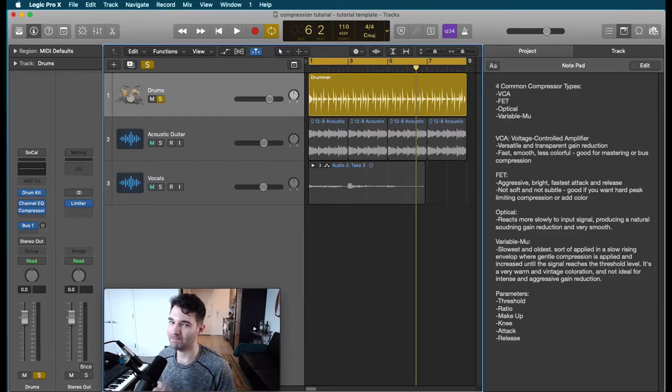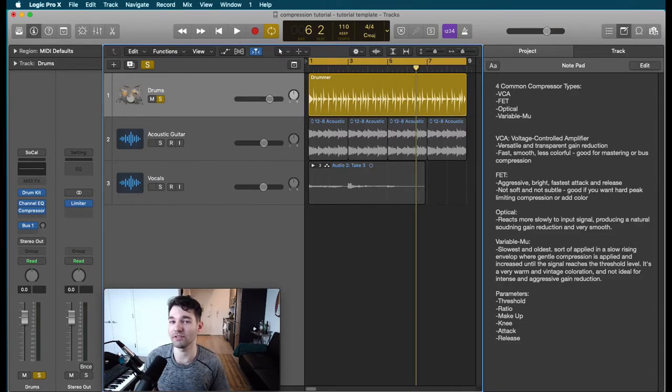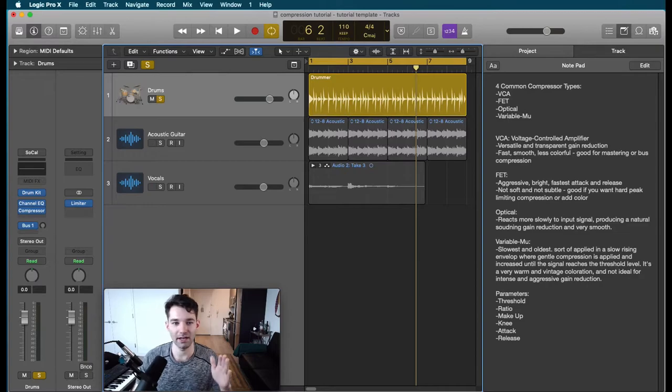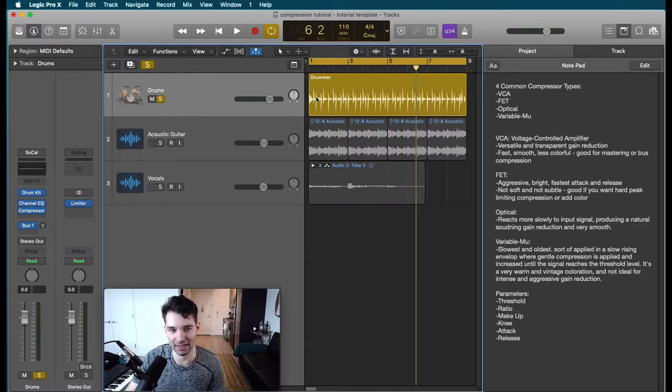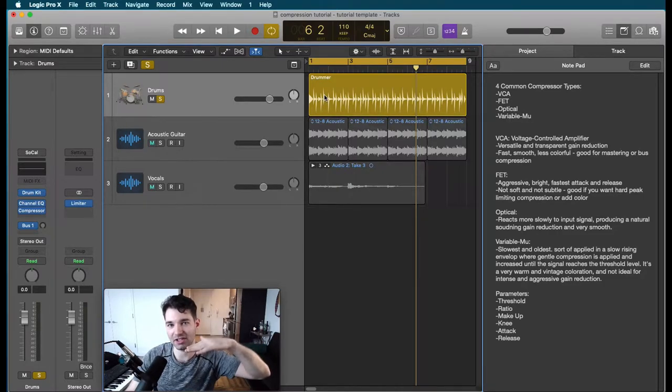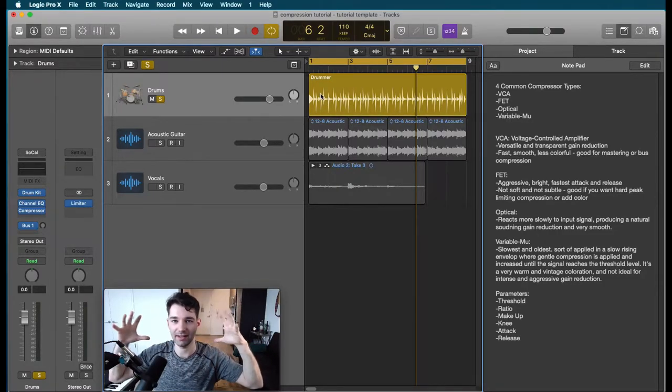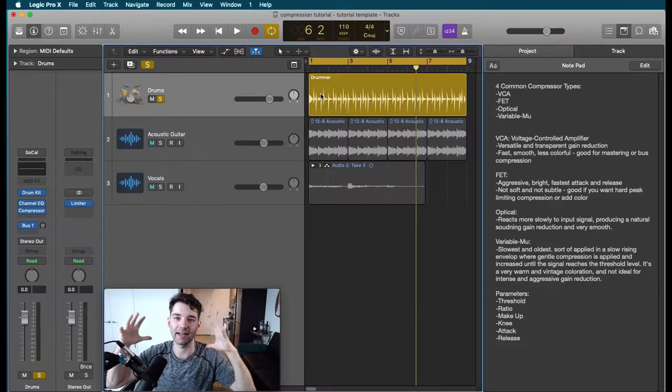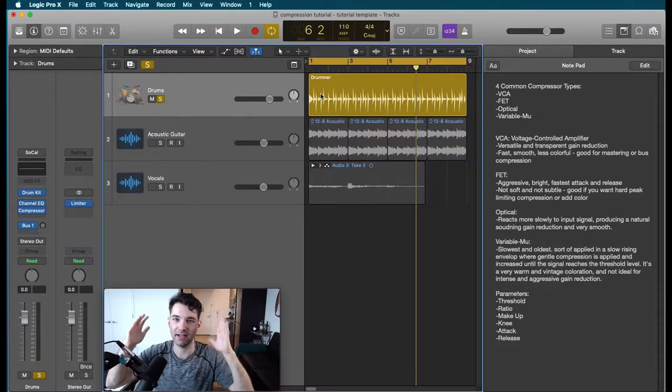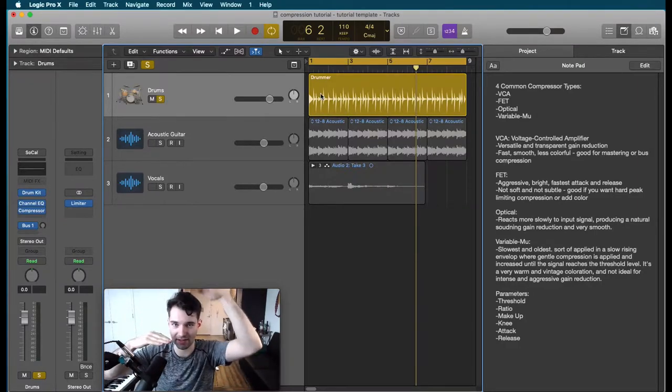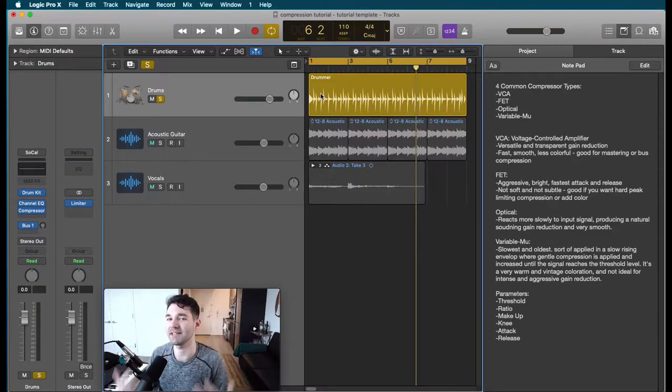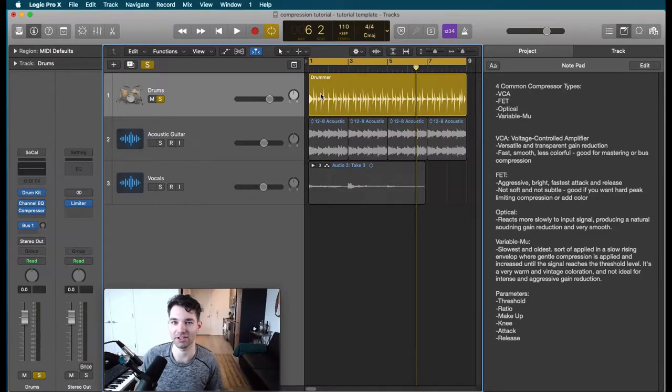So the basic idea of compression is volume attenuation. If you have a waveform, you can see in this drummer track we've got lots of little peaks. If any of those get too loud, we want to squash them back down. We want to fill the entire dynamic space and make sure the quiet things get boosted and the loud things get squished back down. That's the basic idea of compression.